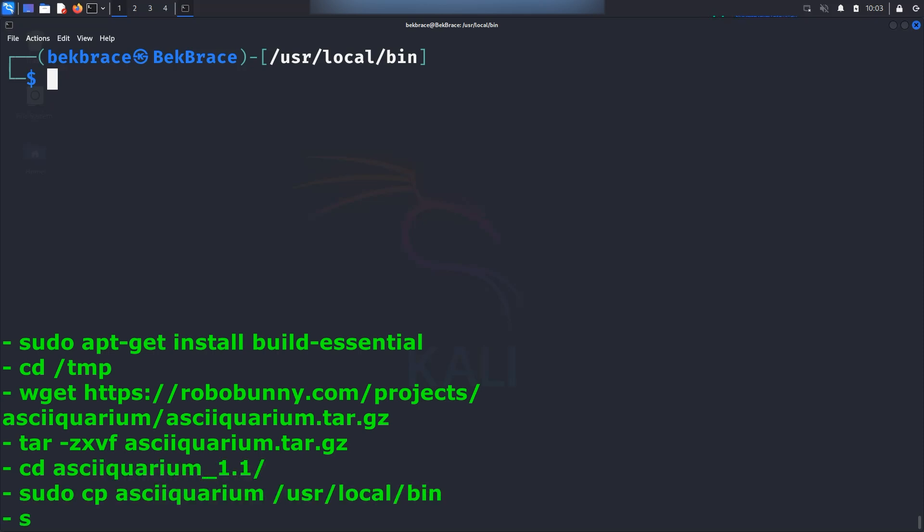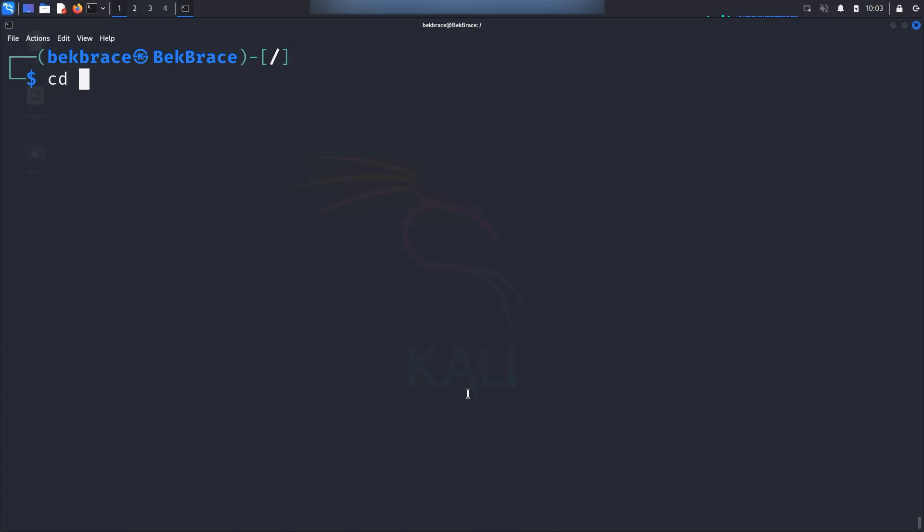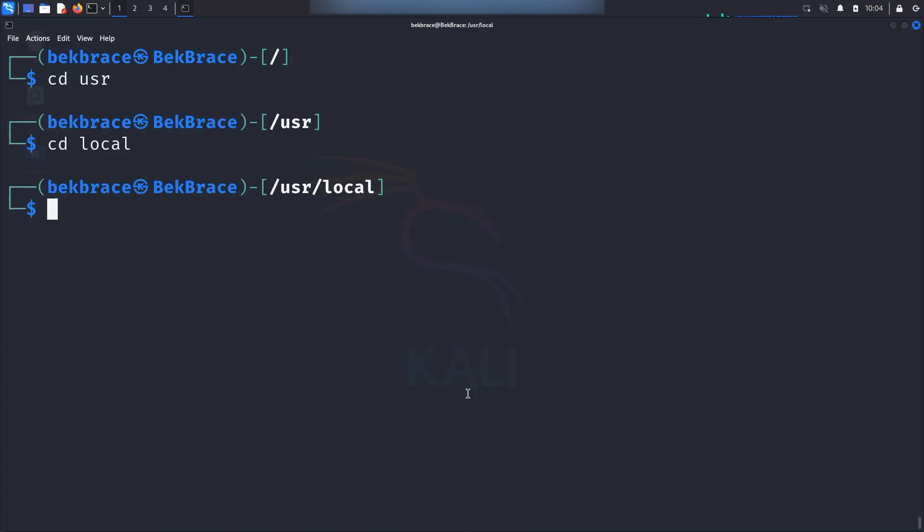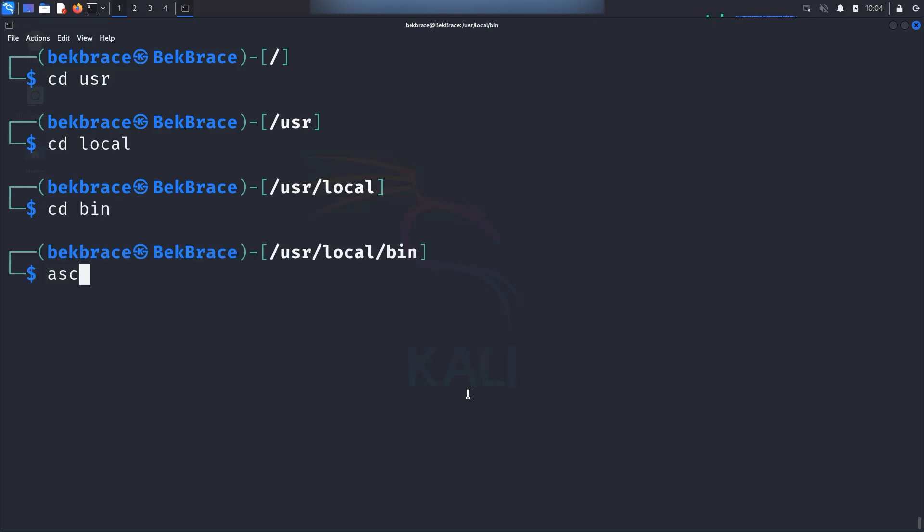Once you've followed those instructions and entered those commands successfully, simply you would navigate to a user folder, then to local and to binary folder. Once you're here, you can go ahead and type that command asciiquarium.